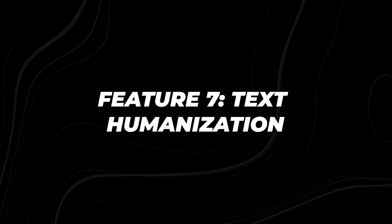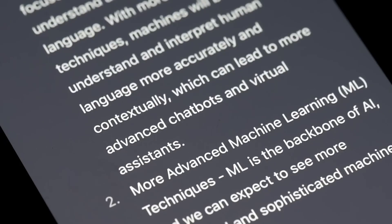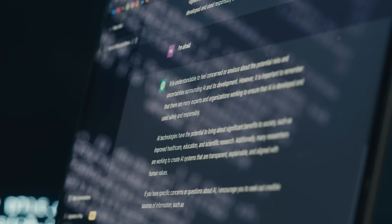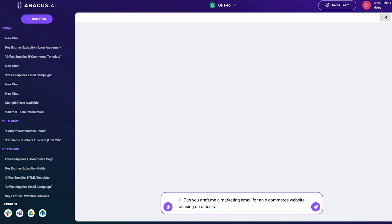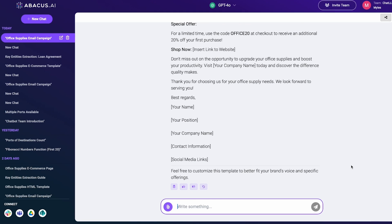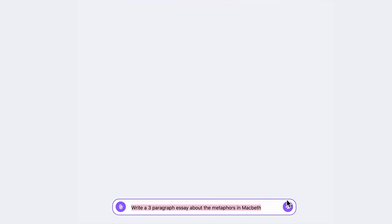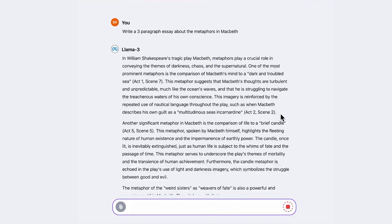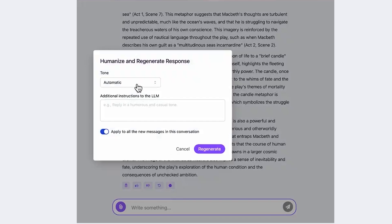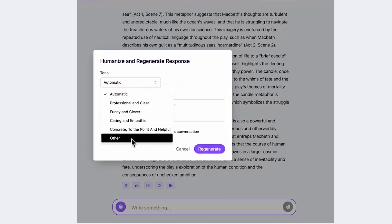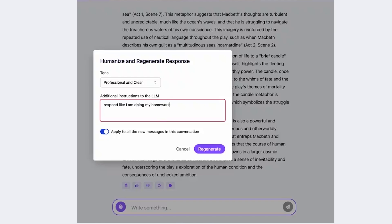Feature 7: Text Humanization. This is a big one. In a world increasingly dominated by AI-generated content, Chat LLM team's text humanization feature is nothing short of revolutionary. This video showcases the humanize feature in action. You'll see how it transforms AI-generated text into various tones: professional, humorous, caring, and more.